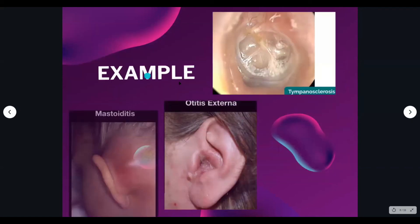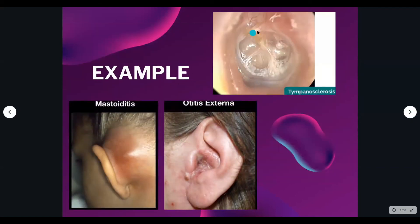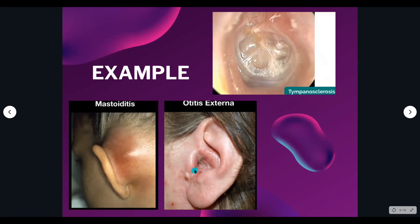Whitish deposits on the other side of the tympanic membrane suggest tympanosclerosis. Otitis externa may be visible directly on inspection, and is a contraindication for inserting the otoscope. Mastoiditis is another important finding to recognize. These conditions are important to identify correctly to avoid missing findings in the examination.